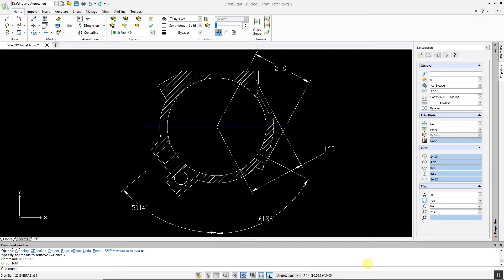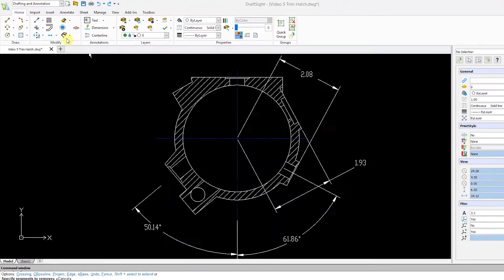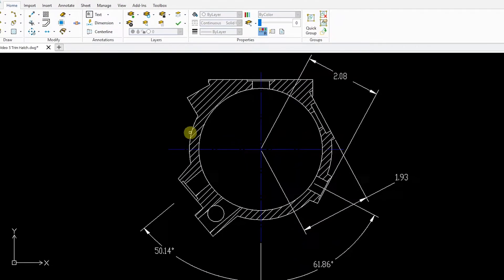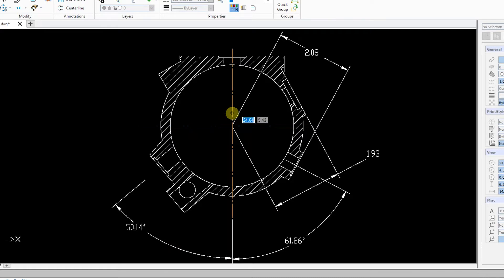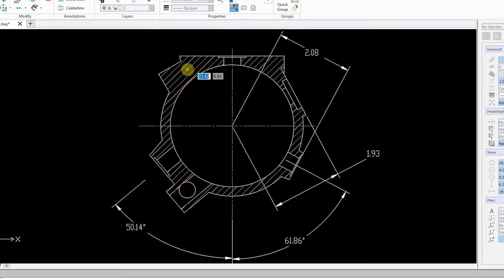To do this, click the trim command, select your cutting edges, and then select the segments you want to remove.